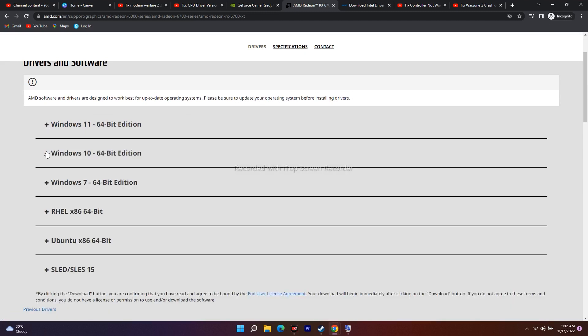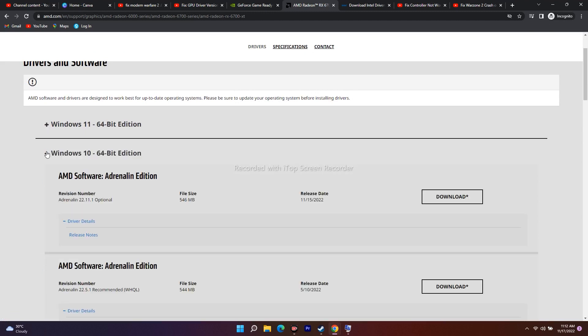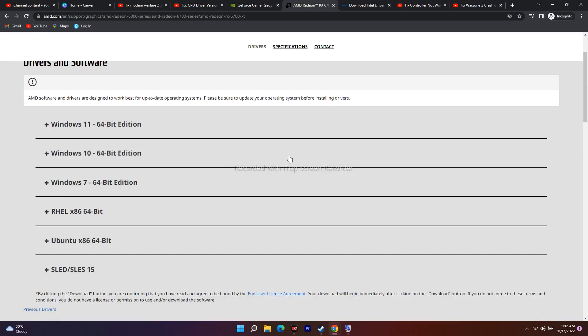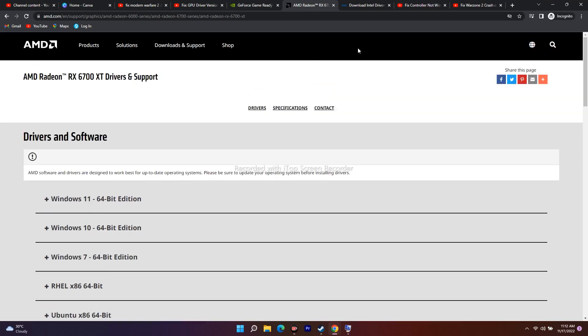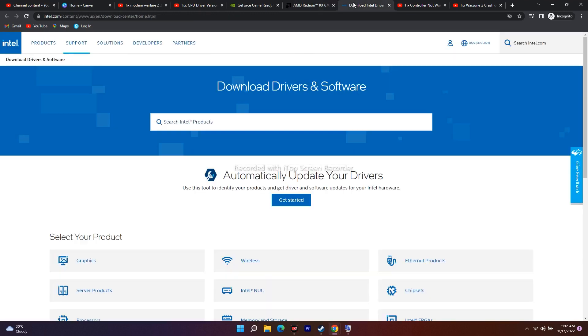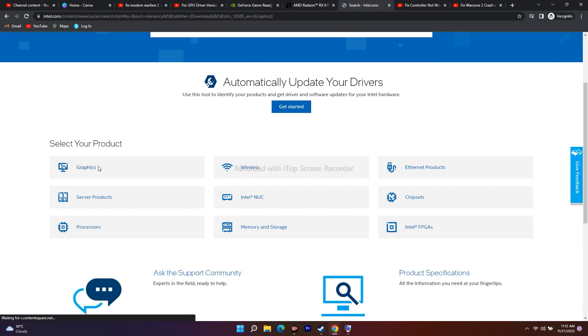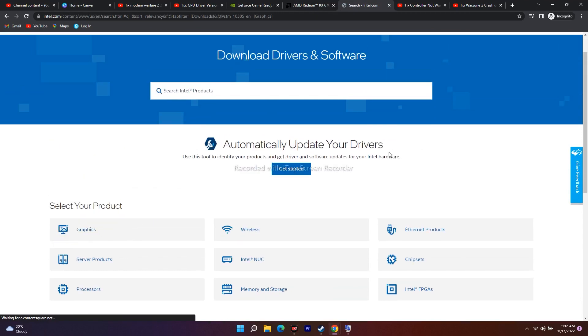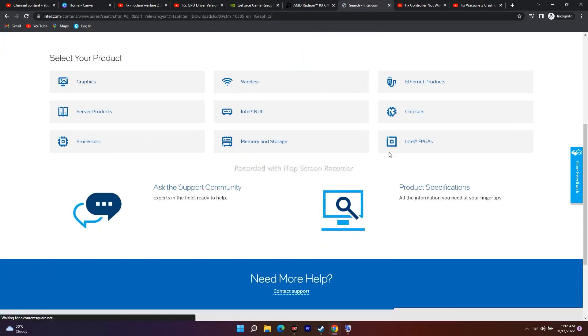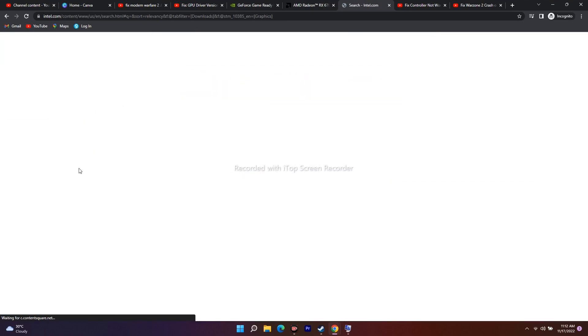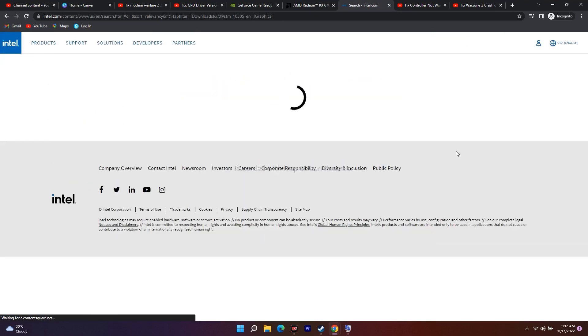Click on Windows 11 if it is Windows 11, and if it's Windows 10, go for that one. Download and install it. Same for Intel users—go over here to Graphics, search for it, and download it.